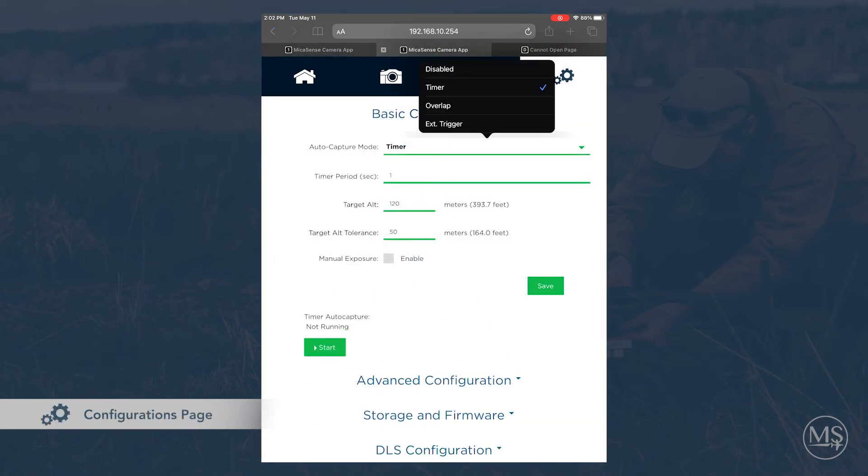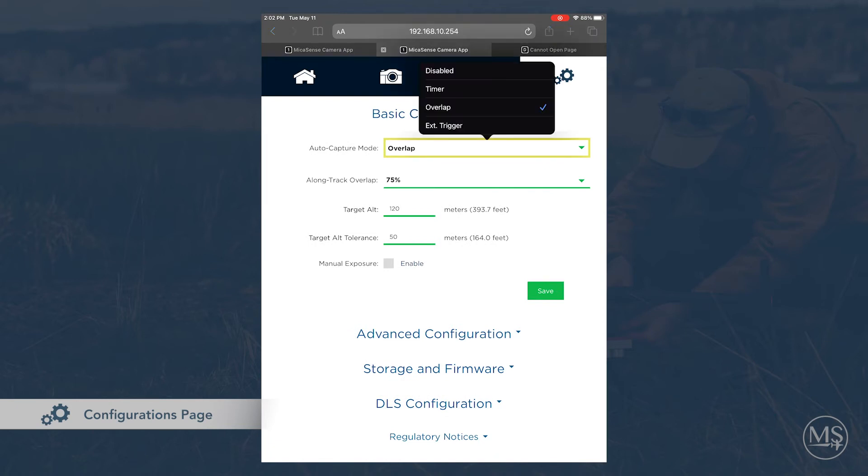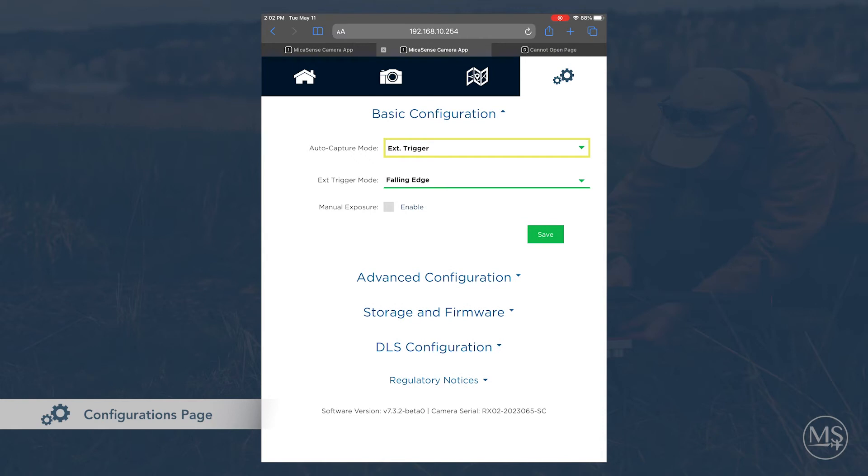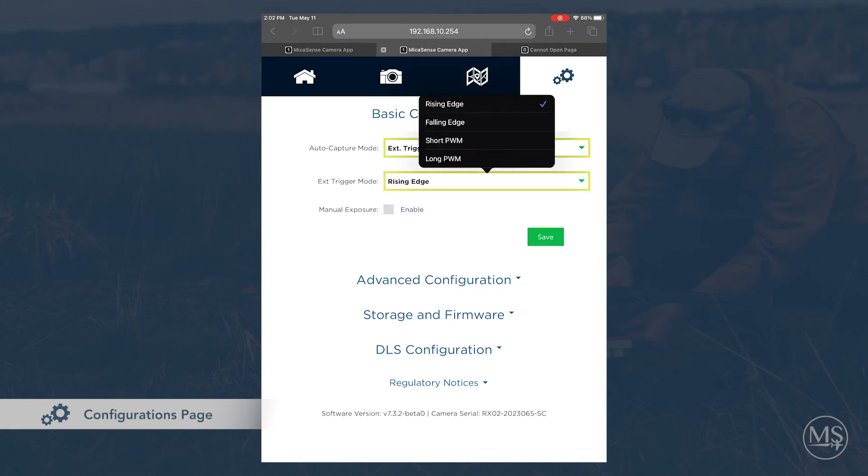Let's look at the configuration page. The most common configuration mode is overlap. This setting will start capturing at your target altitude minus the target altitude tolerance.